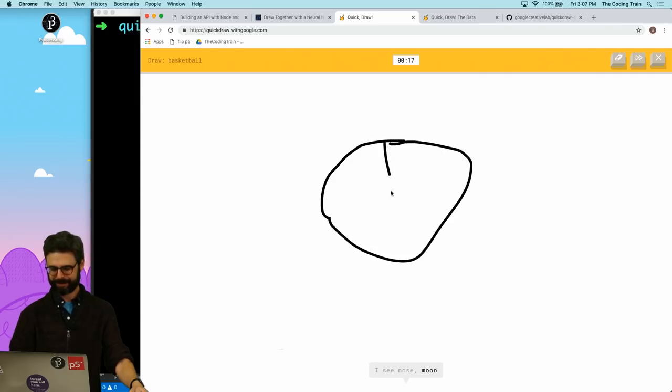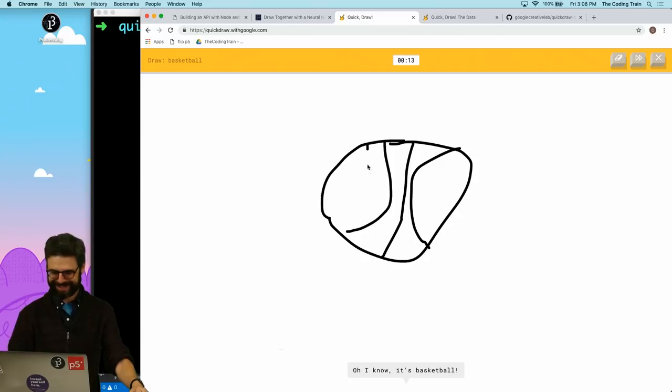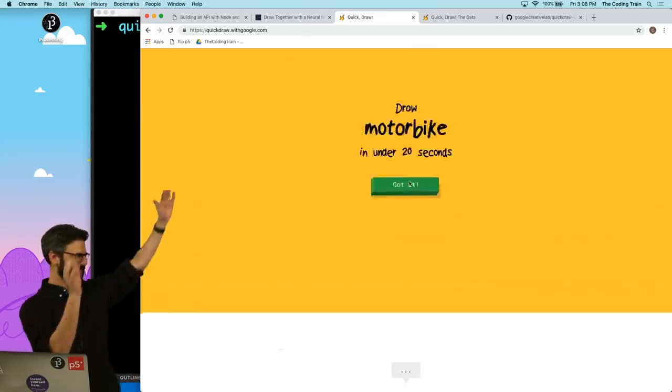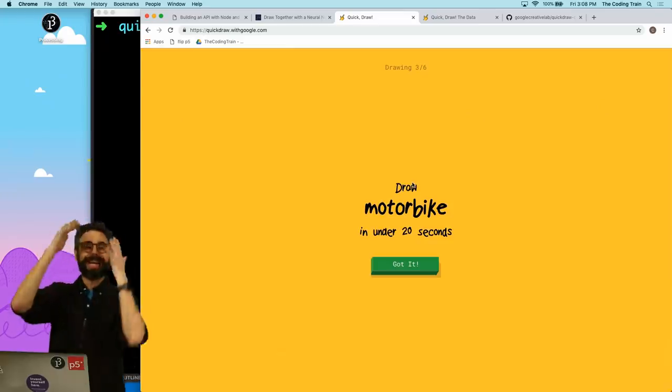Let's try a basketball. I see nose, or moon, or blueberry, or baseball, or bracelet. Oh, I know, it's basketball. All right, I win. So you get the idea. I could be stuck here for quite a while.